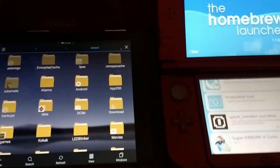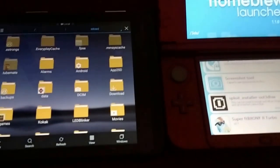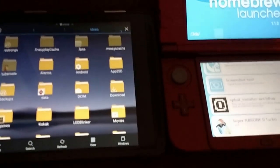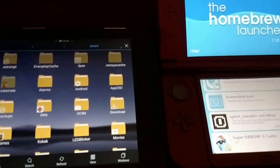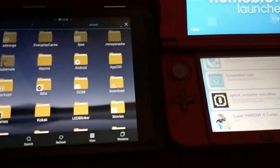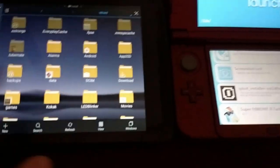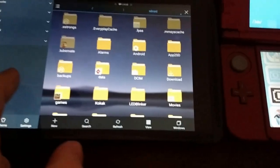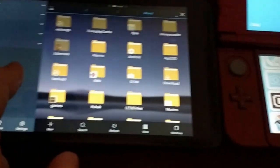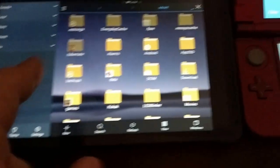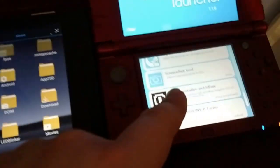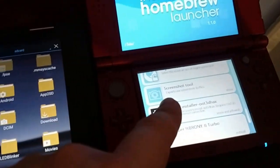Wirelessly transferring files from my SHIELD tablet using ES File Explorer to my 3DS.